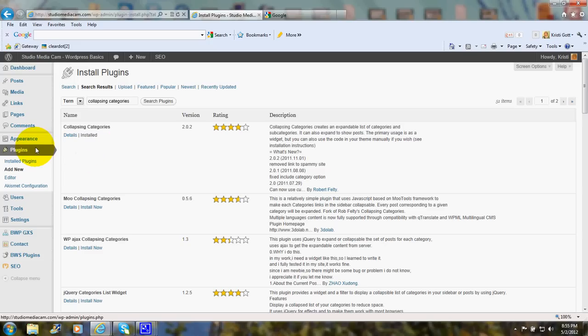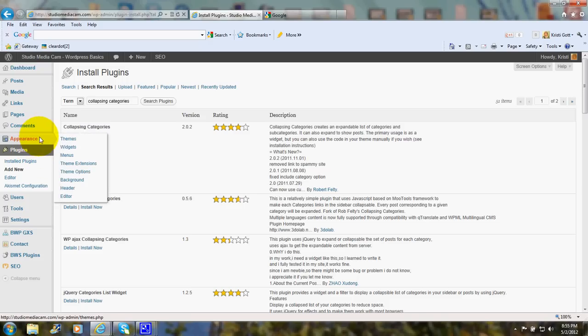Now after it's activated, that will also provide a widget. And you'll have to drag that widget over to your sidebar. And I'll show you in my widget page.